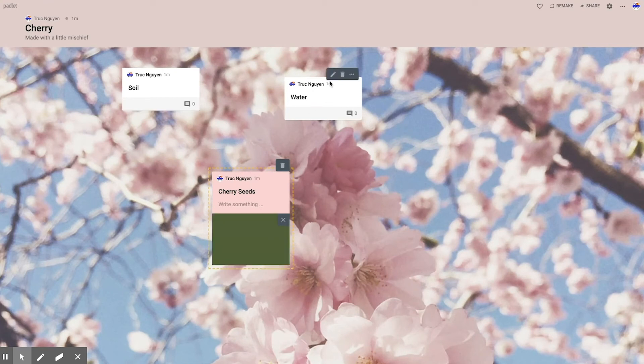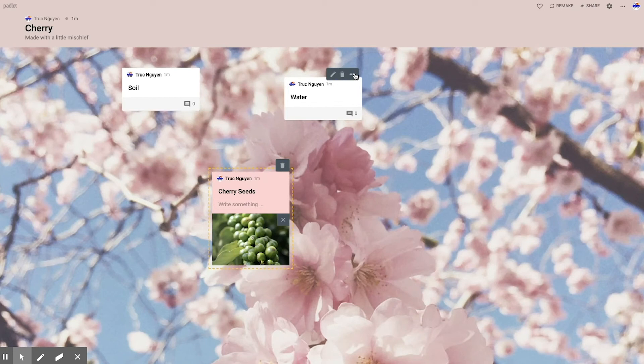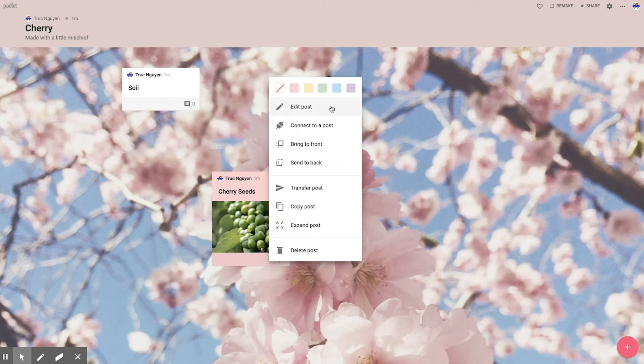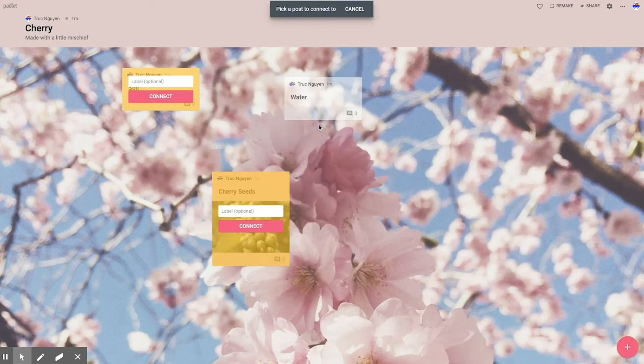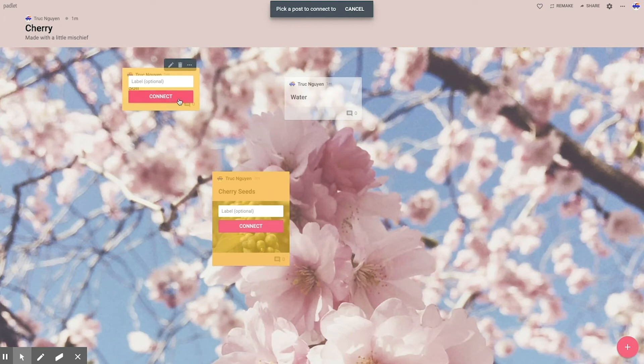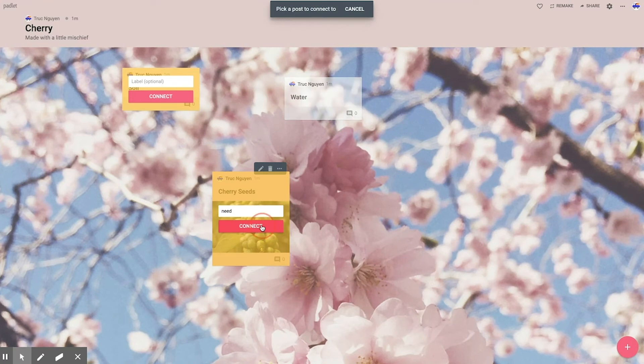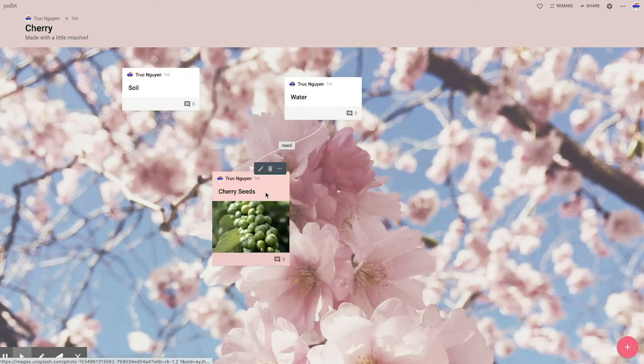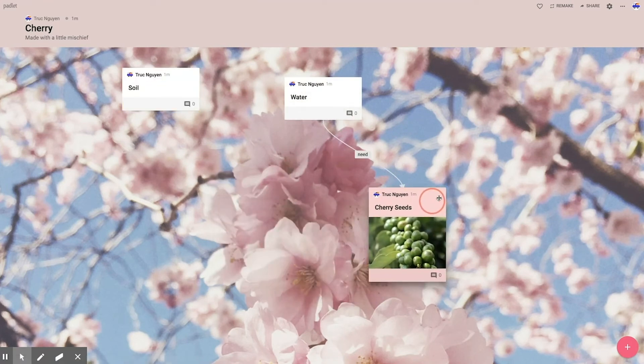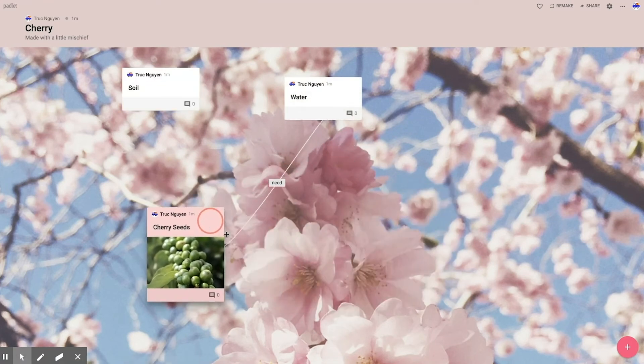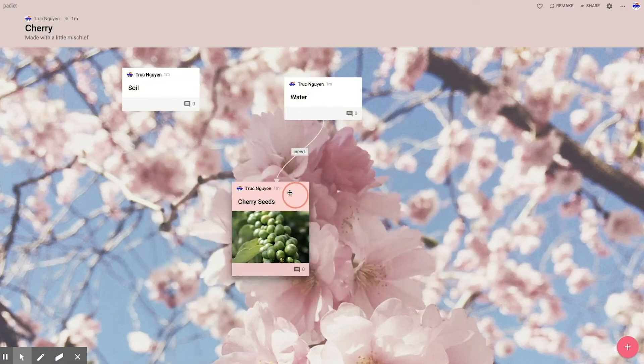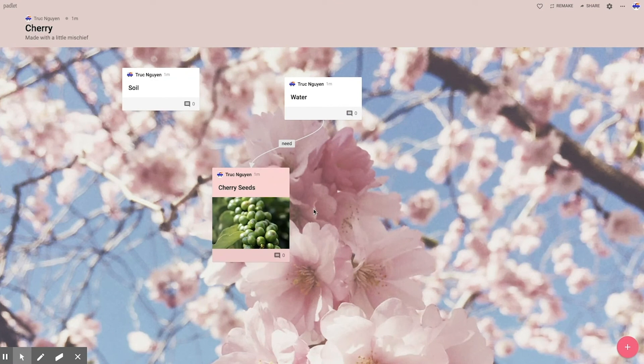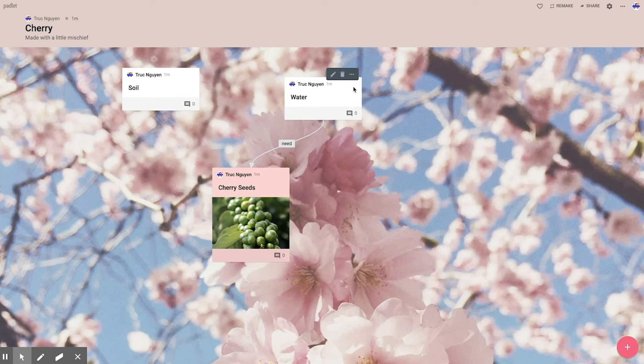Now what if I wanted to connect it to water? I would click on these three dots, I would say connect to post. Now it's asking me which one do I want to connect to, and do I want to put a label? So I'm going to put the label need on there. You'll notice that the line is now connected to the first one, and it went from water to cherry seeds because I started at water.